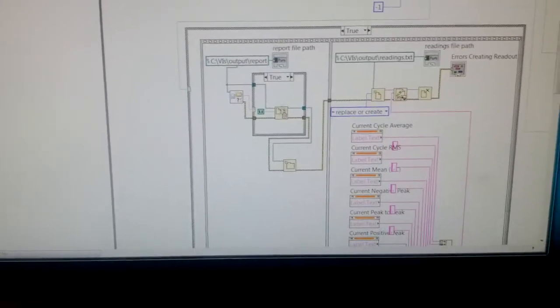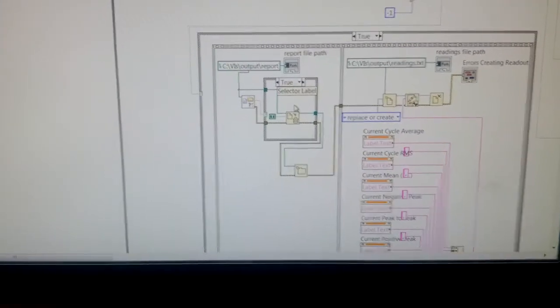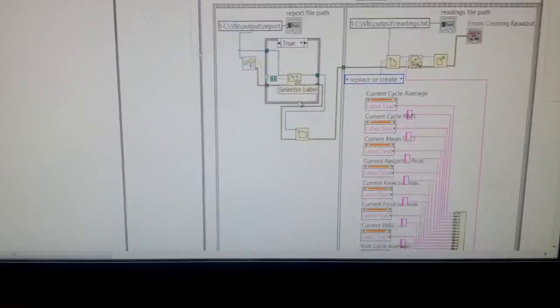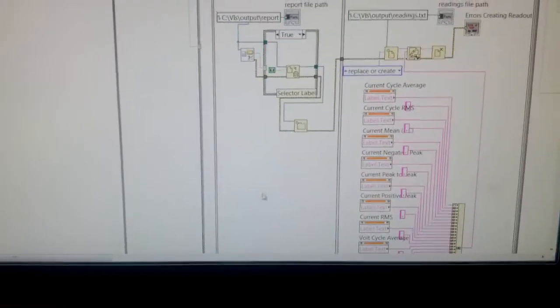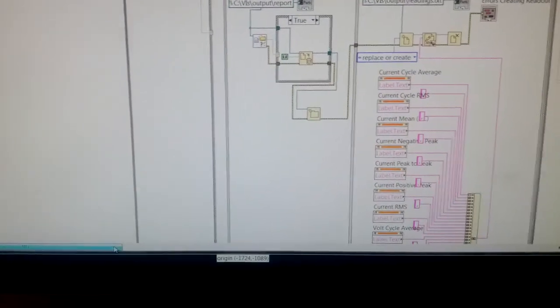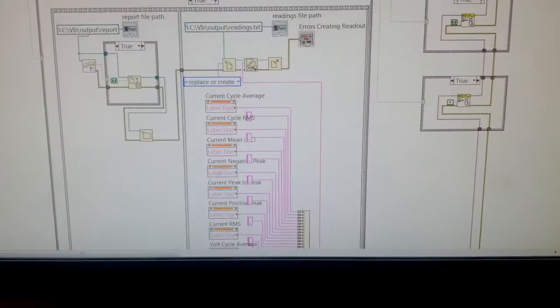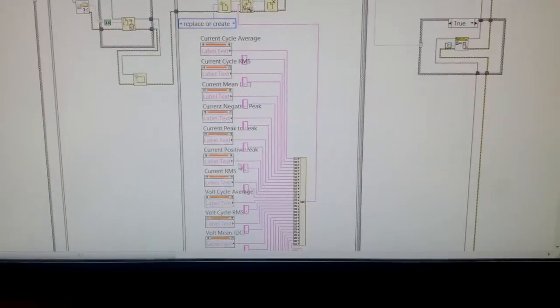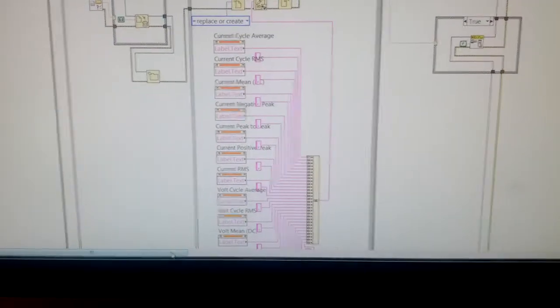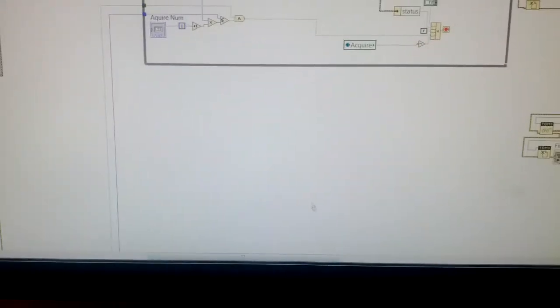So here you can see right here this is where we're actually doing the creation of the folder. We remove the old one, get the new results file set up, then we move over here.